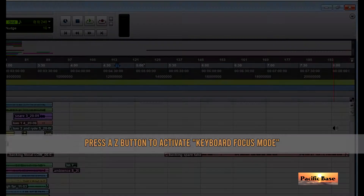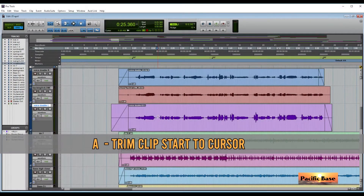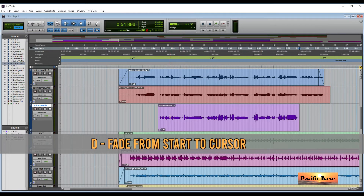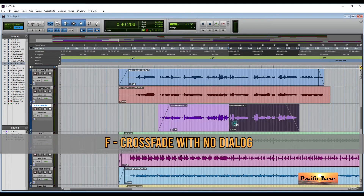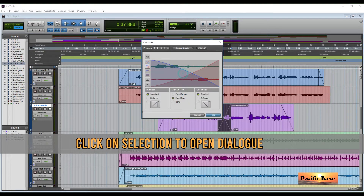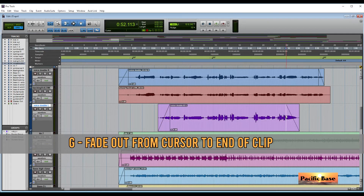For one-click shortcuts, turn on keyboard focus mode by pressing the AZ button. A to trim clip start to cursor. S to trim clip end to cursor. D to fade clip from start to cursor. F to cross-fade clips without opening the dialog. G to fade out from cursor to end of clip.